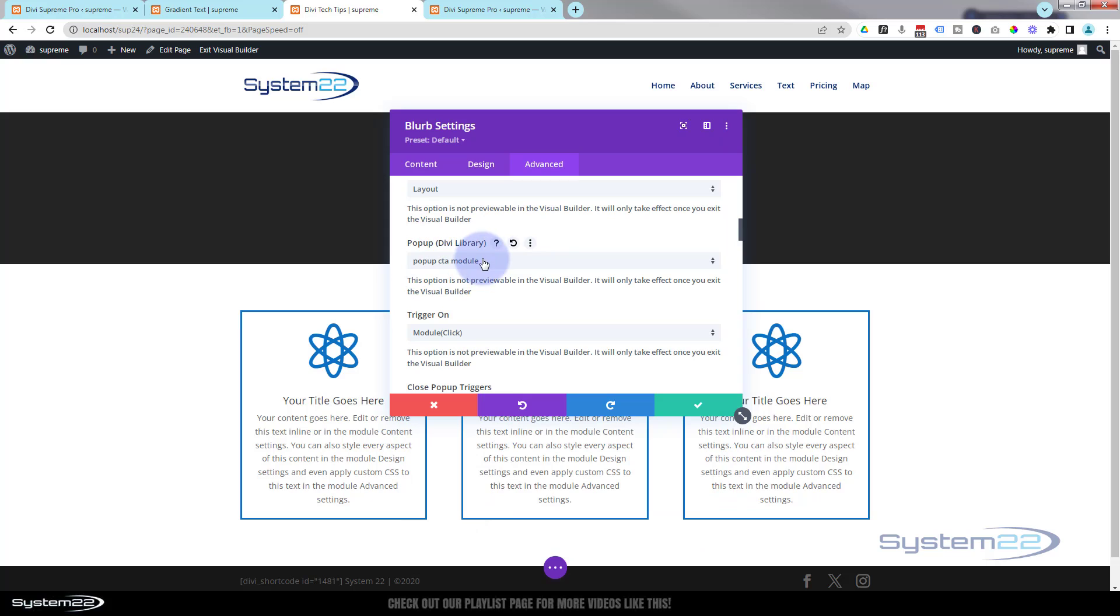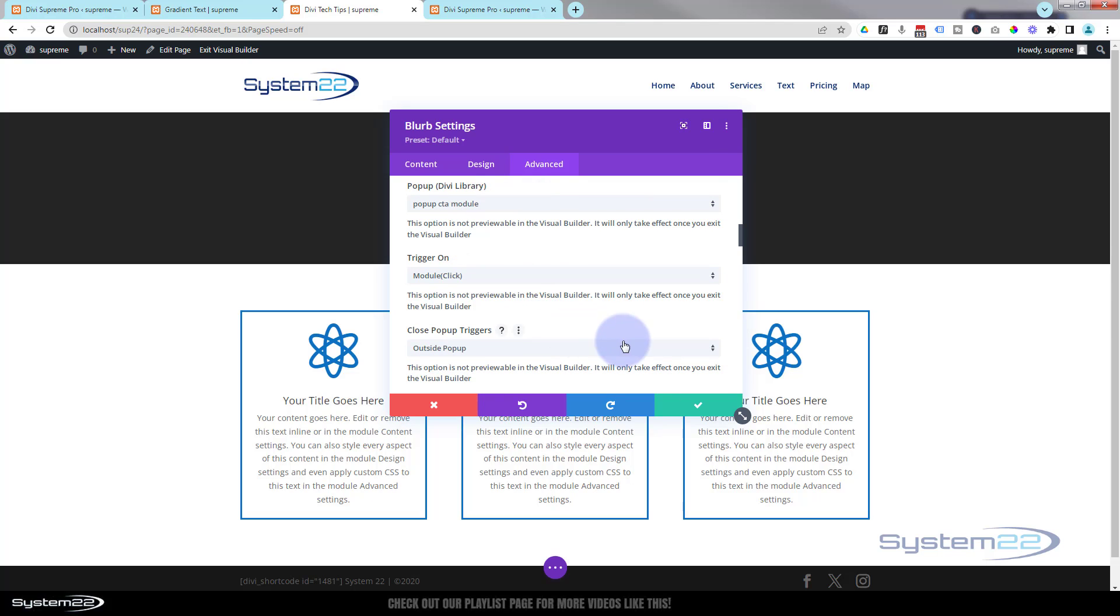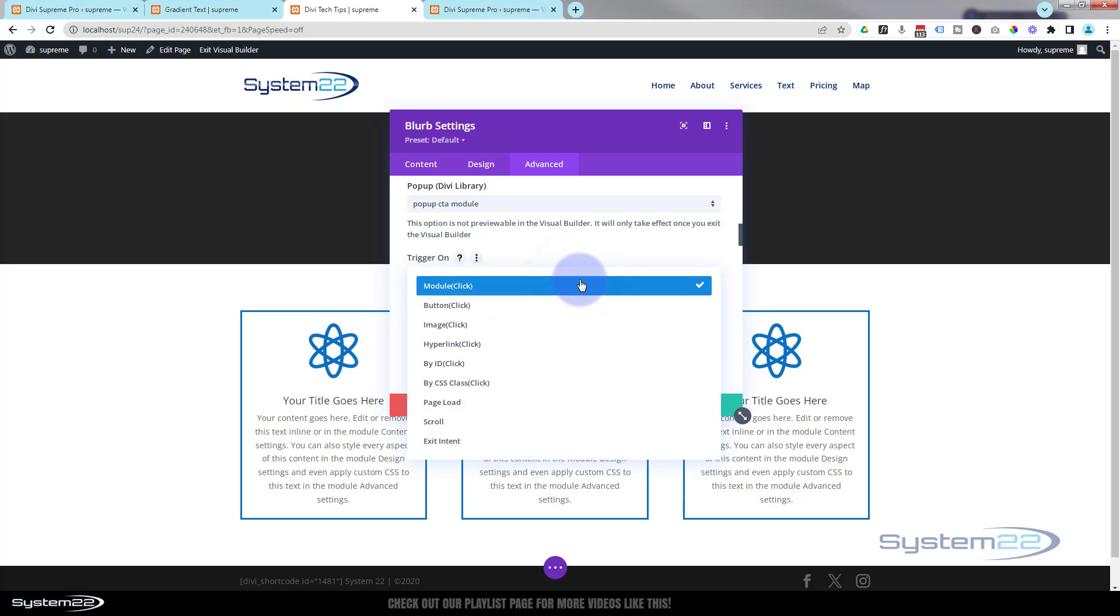If your new module you've created isn't in your library, you may just need to refresh your page to refresh your library settings there. We want ours to trigger on page load. You can trigger it on all kinds of different things. You can click trigger on a click. You can make anything pop up from any module with this. Like I said earlier, it's one of the things that I bought this plugin for initially.